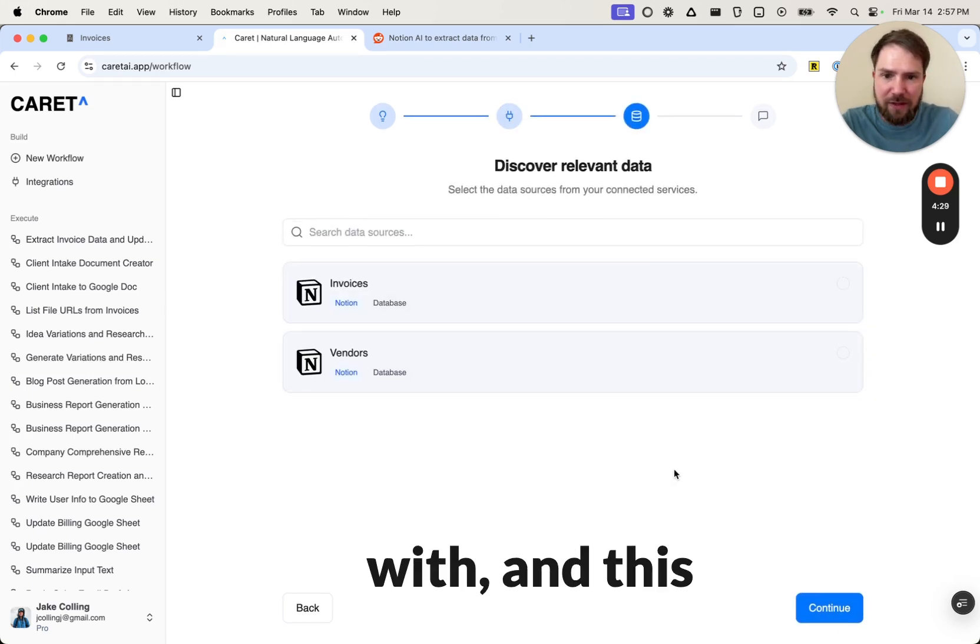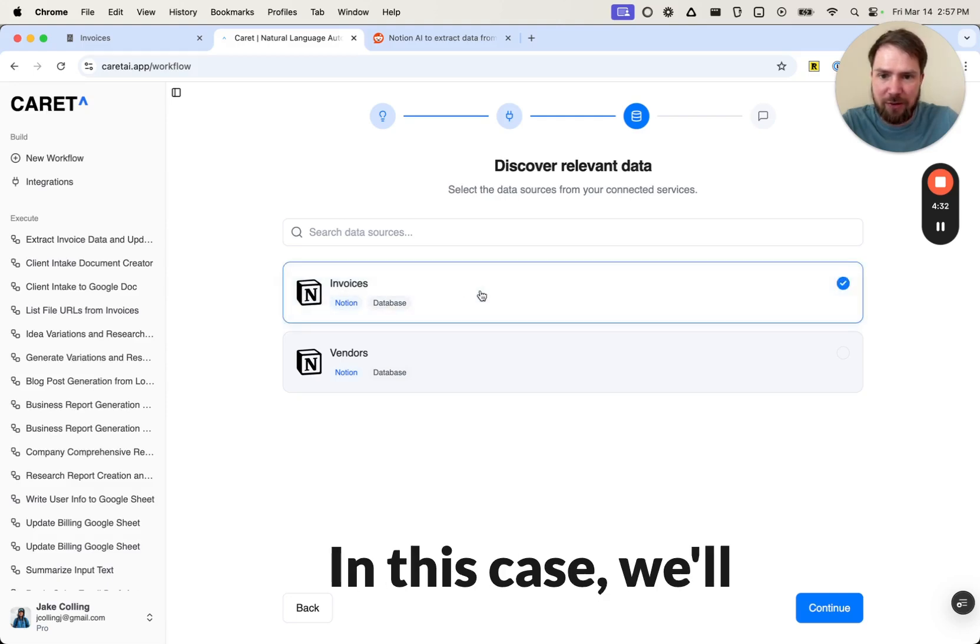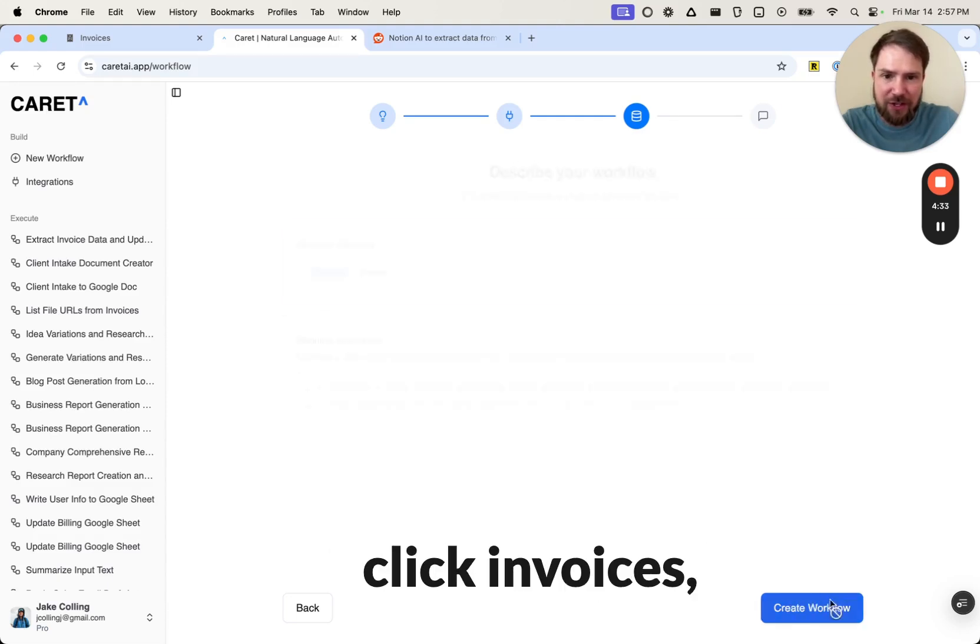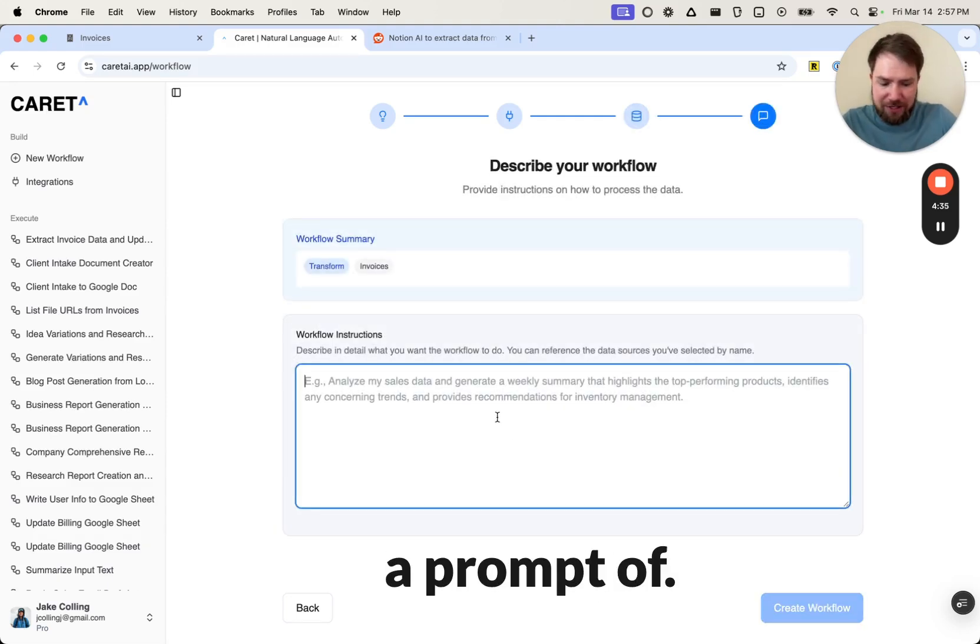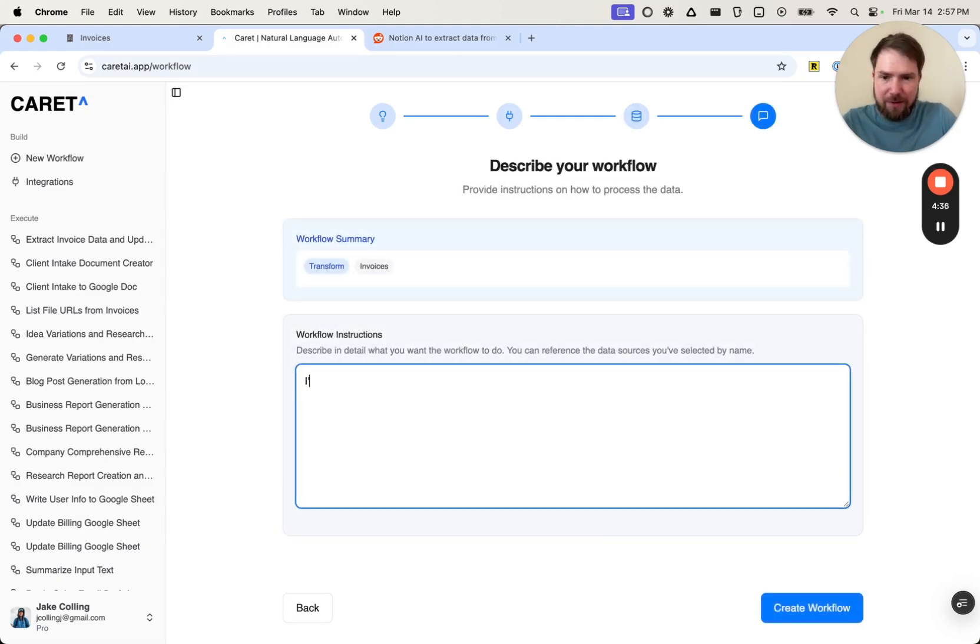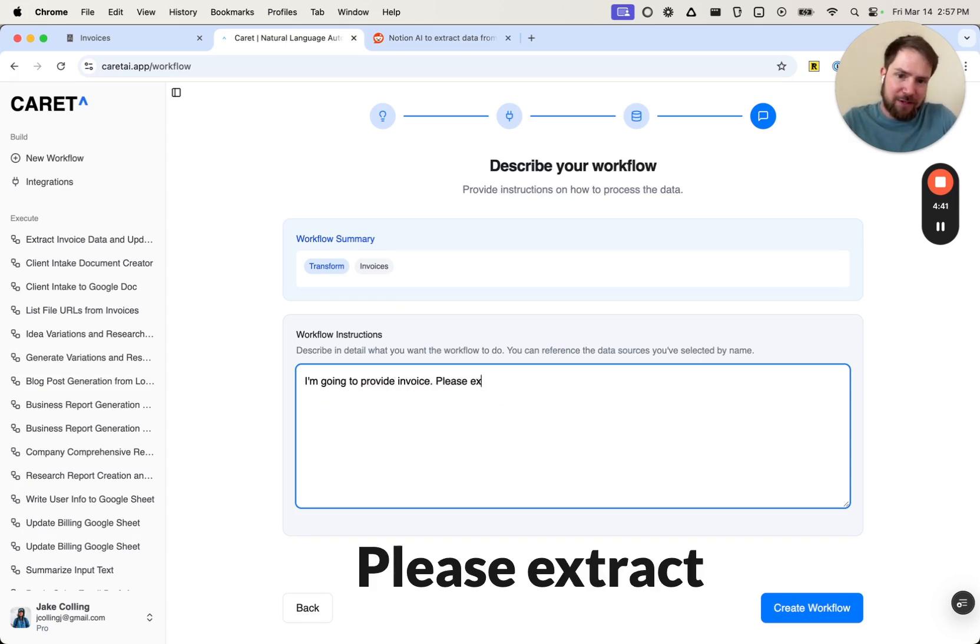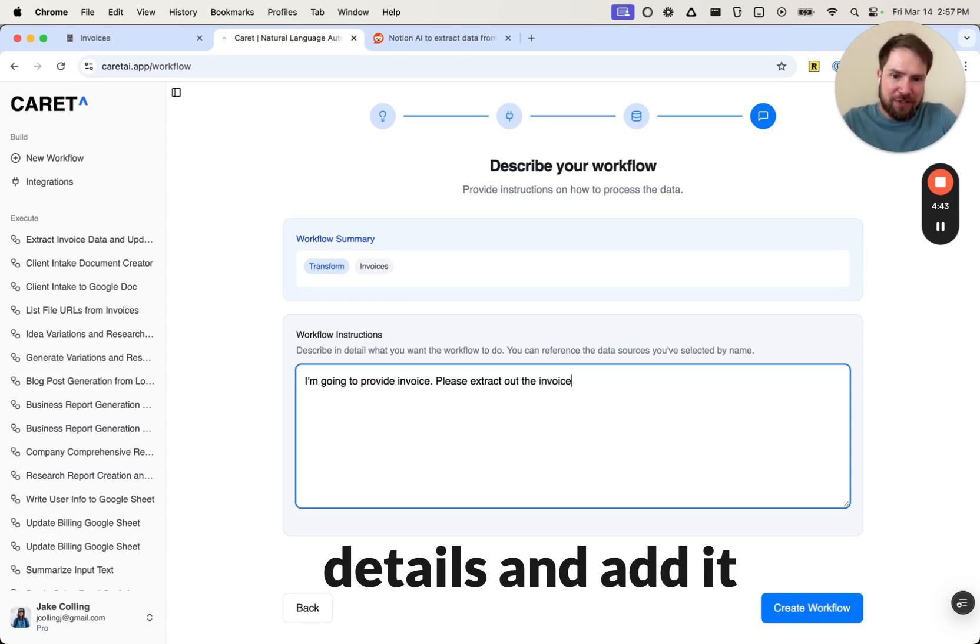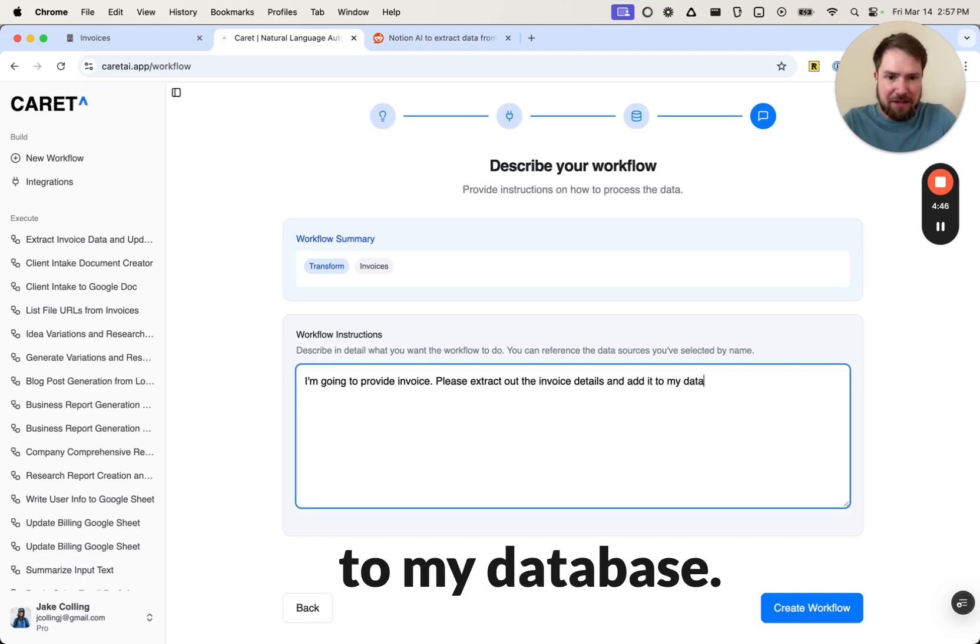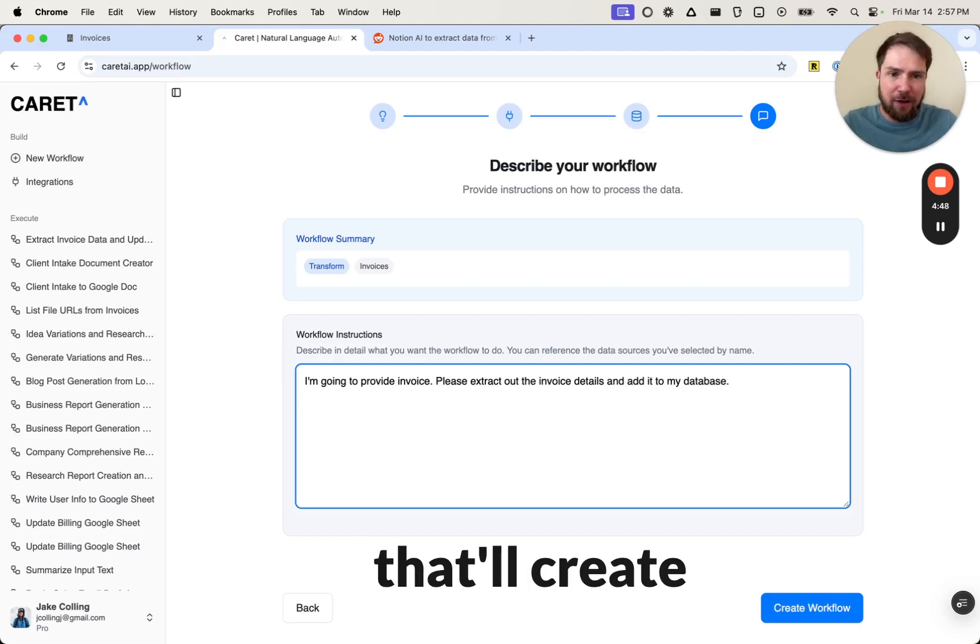In this case, we'll click invoices, and then we just provide a prompt of, you know, I'm going to provide an invoice. Please extract out the invoice details and add it to my database. We can click go here, and that'll create the workflow.